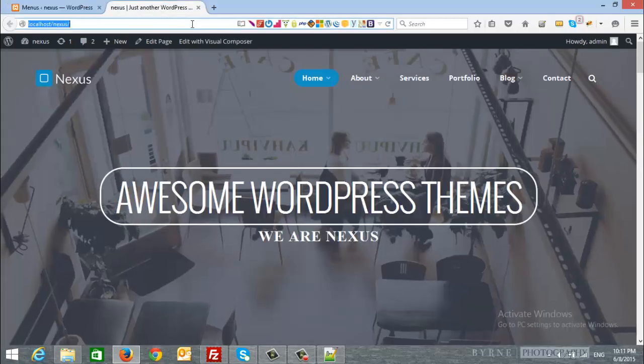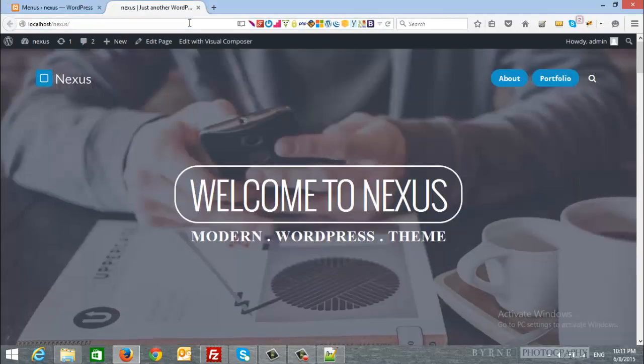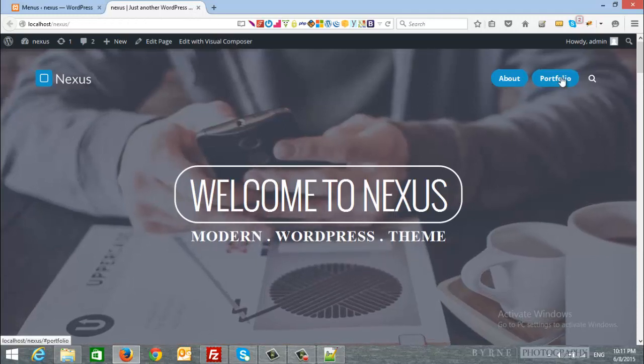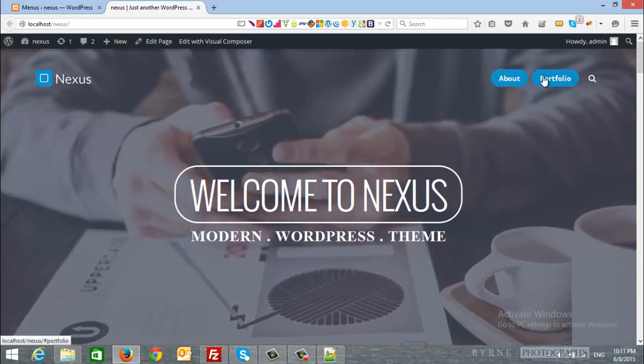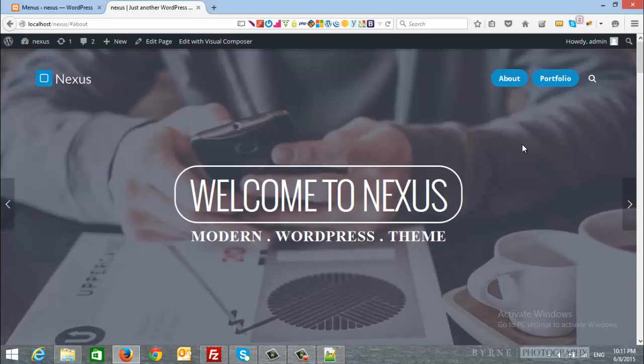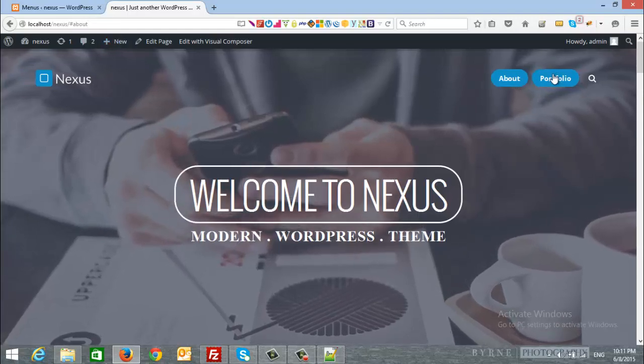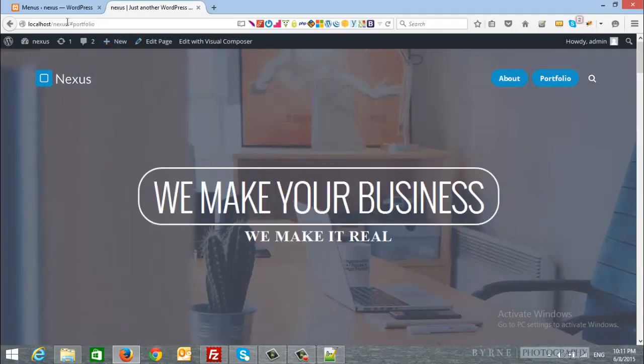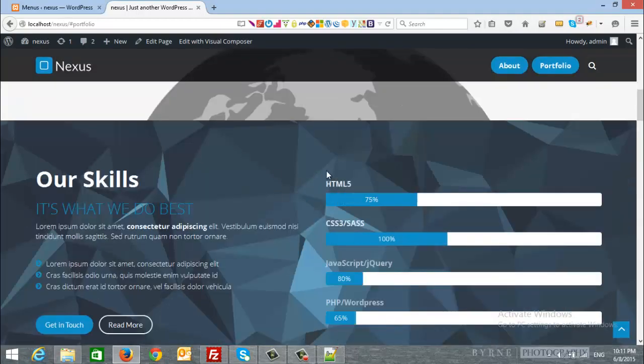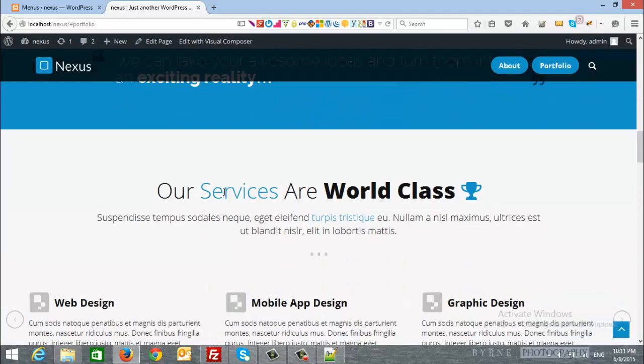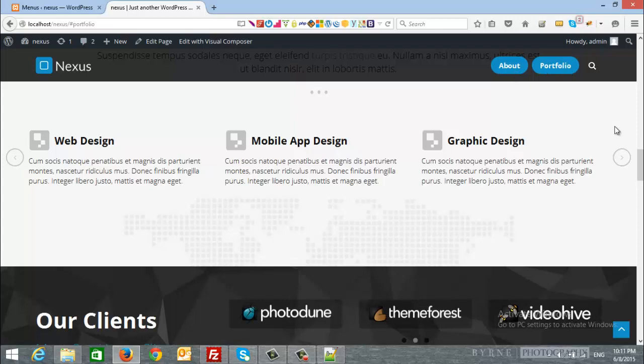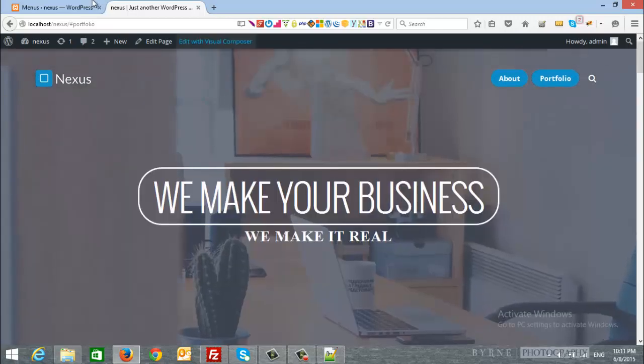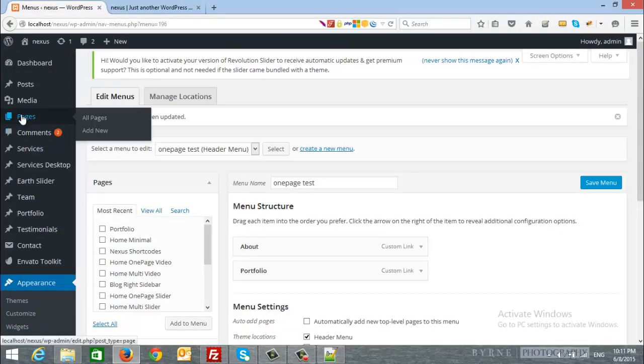I will refresh the site and here is our menu items. Let's say I want to click about, nothing happens. Let's click on portfolio, the same. Why? Because there is no sections in my page with the name about or portfolio. So I will create them, so I will go back and add it to my page, to the admin, to the pages.